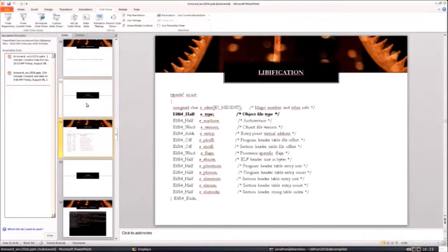So what's libification? Basically we're going to take an ELF file. This is the ELF header. We're going to patch one byte. We're going to tell it: you're not an executable binary anymore, you're a shared library. So patch it from ET_EXEC to ET_DYN.